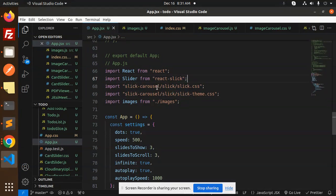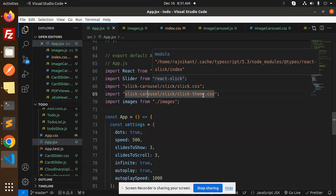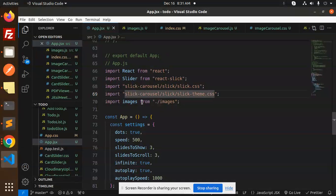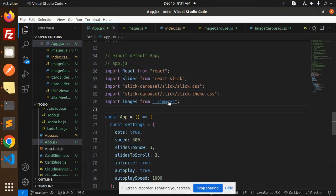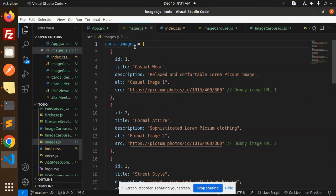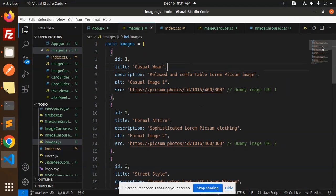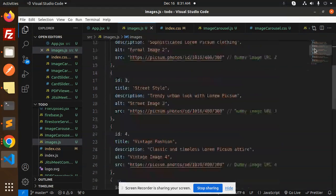Here we have the React slider from React Slick. We need to import the CSS and the theme CSS, and also import the images. The images are defined in a const.